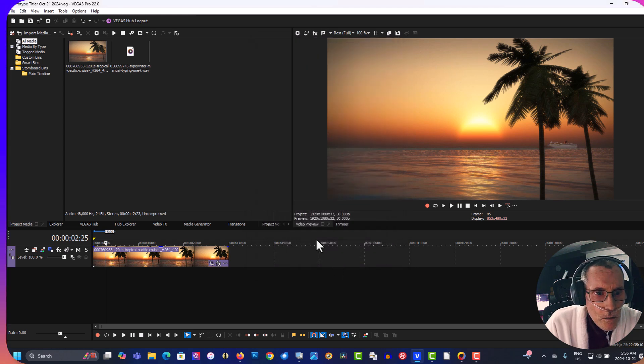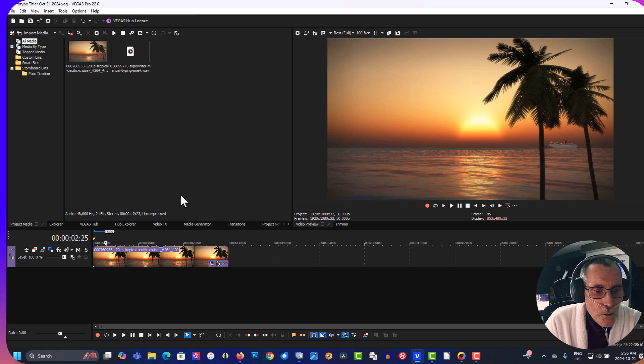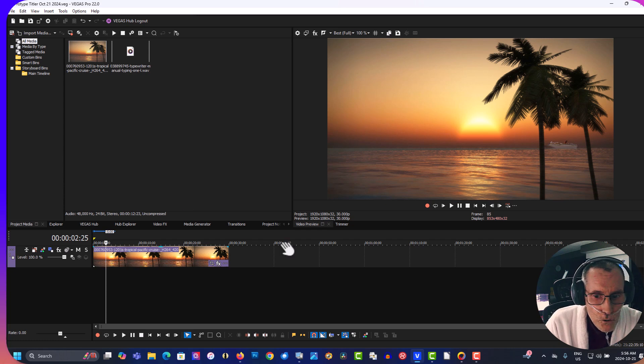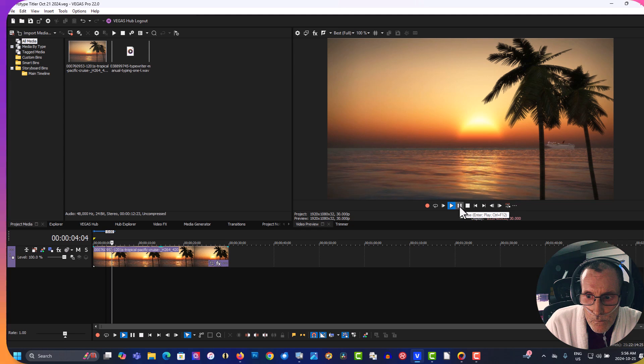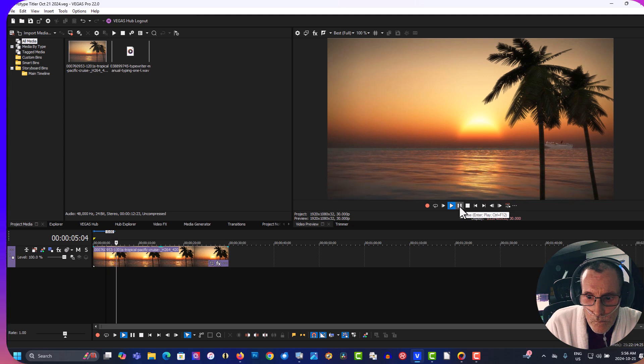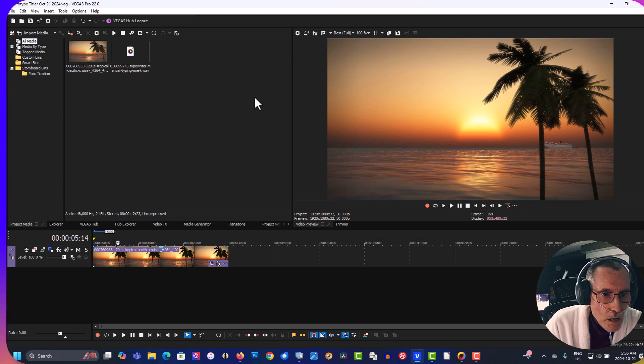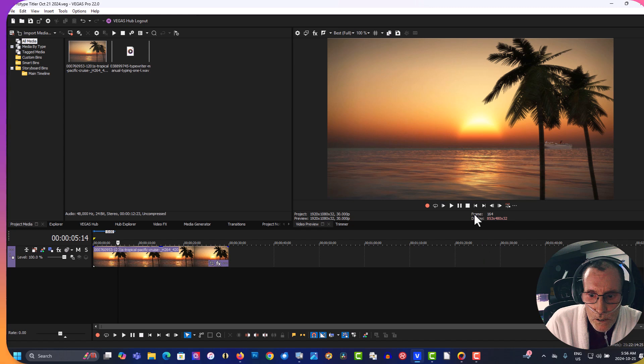Okay, so here are my assets here. We've got the tropical cruise and the typing effect. So we're gonna create a typing effect here. I'll show you how easy it is, you can do it.